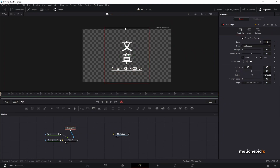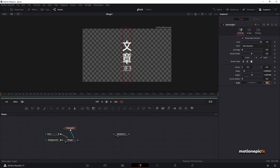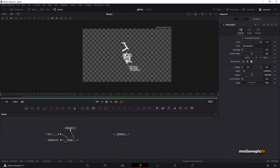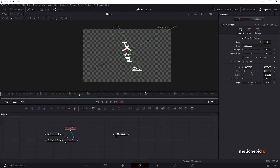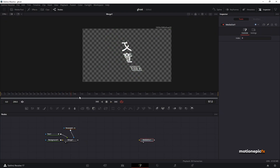Now add our first mask on the Merge node — a Rectangle mask. I'm going to increase the height, reduce the width, and change the angle to 30. Go to the 30th frame, create a keyframe on center X and Y, and bring it to the bottom-left corner. Go to the 200th frame and put it in the top-right corner. If you play the animation we have a simple wipe animation going on.